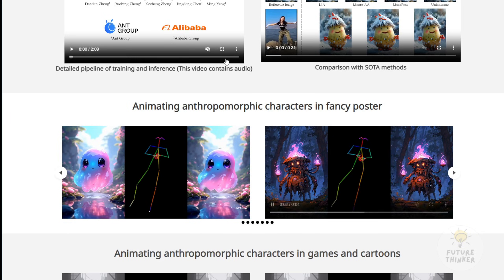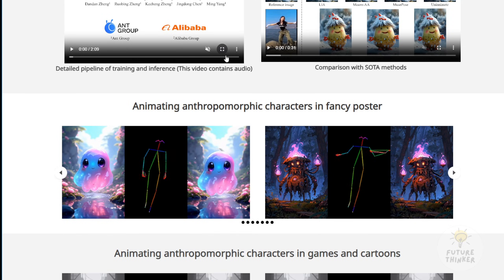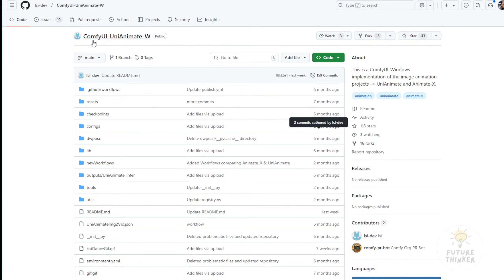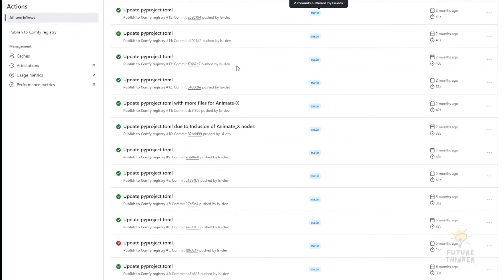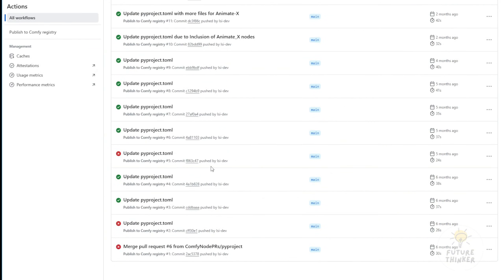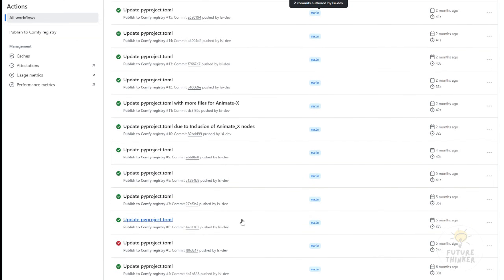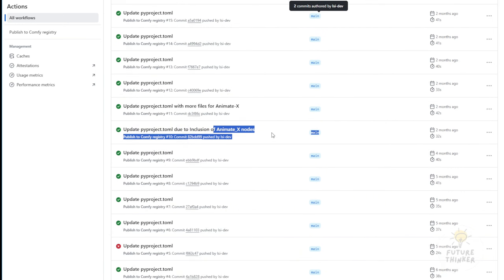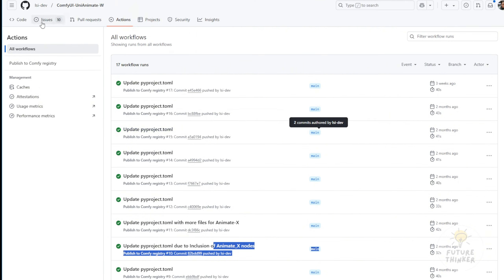Now let's see how we can use this instead of just looking at demos. We have the ComfyUI UniAnimate W custom nodes, which can run in ComfyUI. These were originally built for UniAnimate. When I searched on GitHub, I found this custom node package and it shows the progress of updates. Two months ago, they integrated AnimateX nodes into this package. Now we can run both UniAnimate and AnimateX in ComfyUI.